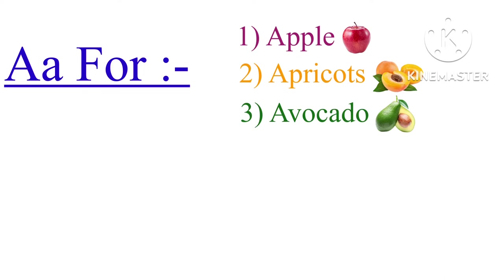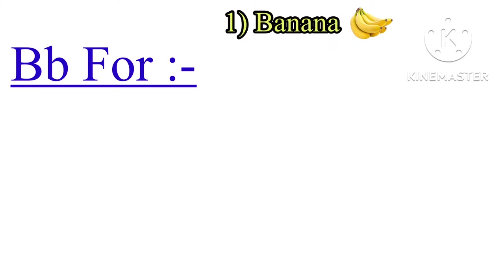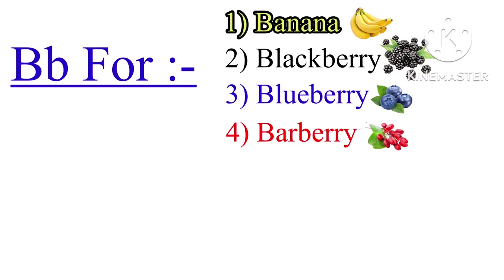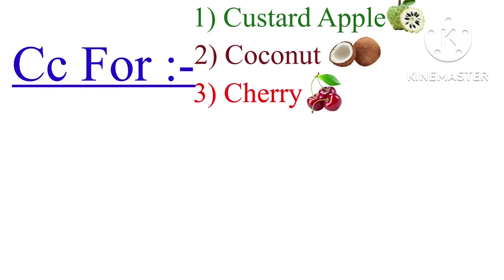B for banana, blackberry, blueberry, barberry, blackcurrant, black nightshade. C for custard apple, coconut, cherry, cranberry, cashews.